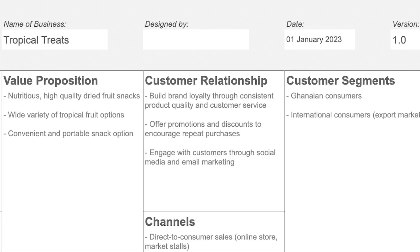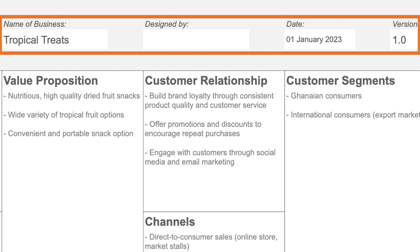On this template you can put in the name of your business, the date, and the version number, so that any time you revise the business model canvas you can update the version and know you're looking at the latest one. I'll leave a link for you to download this business model canvas and make a copy for your own business.